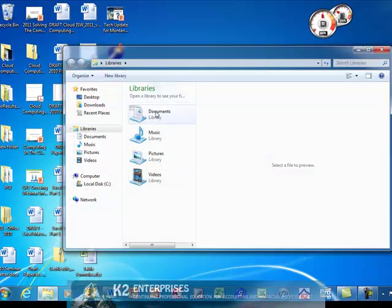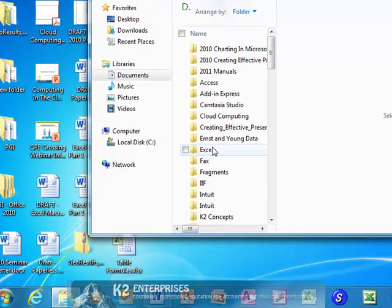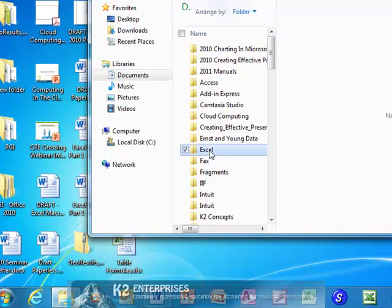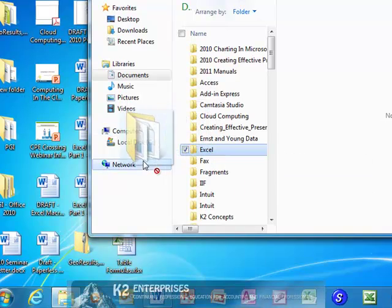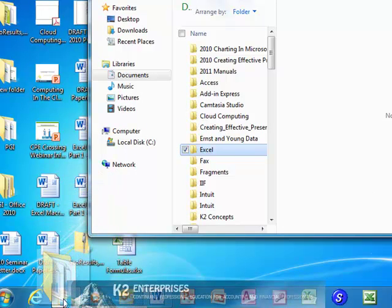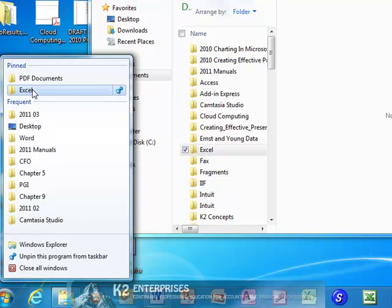If we wanted to make the Excel folder always available in the Jump List by pinning it, simply click and drag the Excel folder onto the Windows Explorer icon on the taskbar and now Excel is pinned to the Jump List.